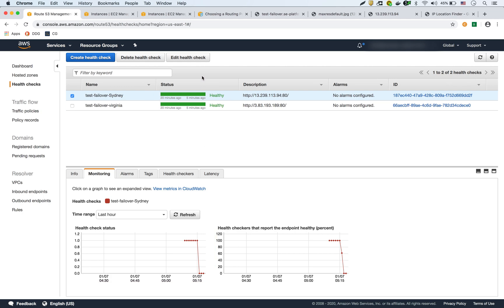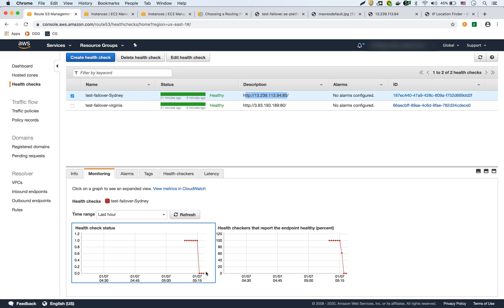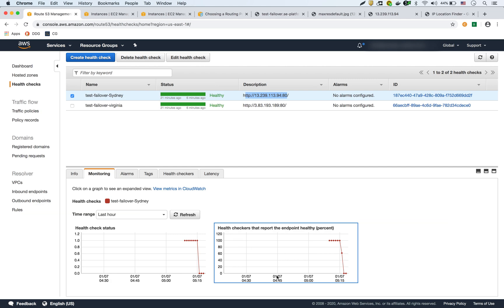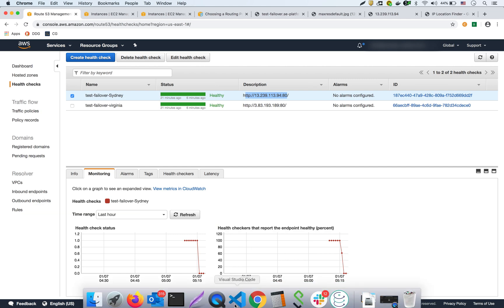If you bring the Sydney instance back up, it would have a different IP, so you'd need to update the health check IP and the A record. After a few minutes the Sydney health check would return to healthy and Route 53 would route back to the primary. It only routes to the secondary when the primary is down. That wraps up the demo of Route 53 failover routing policy.